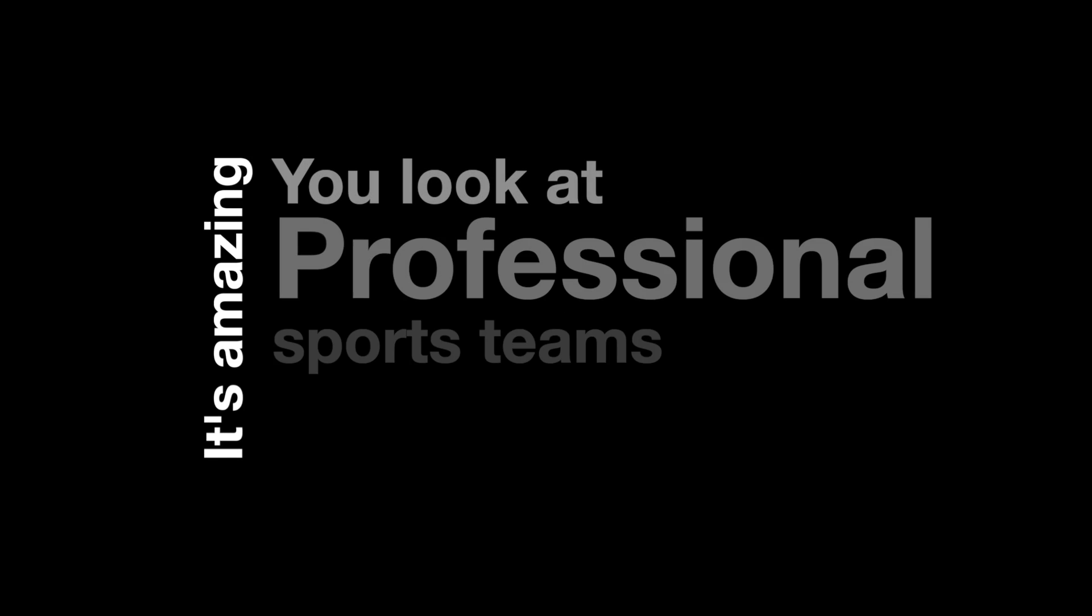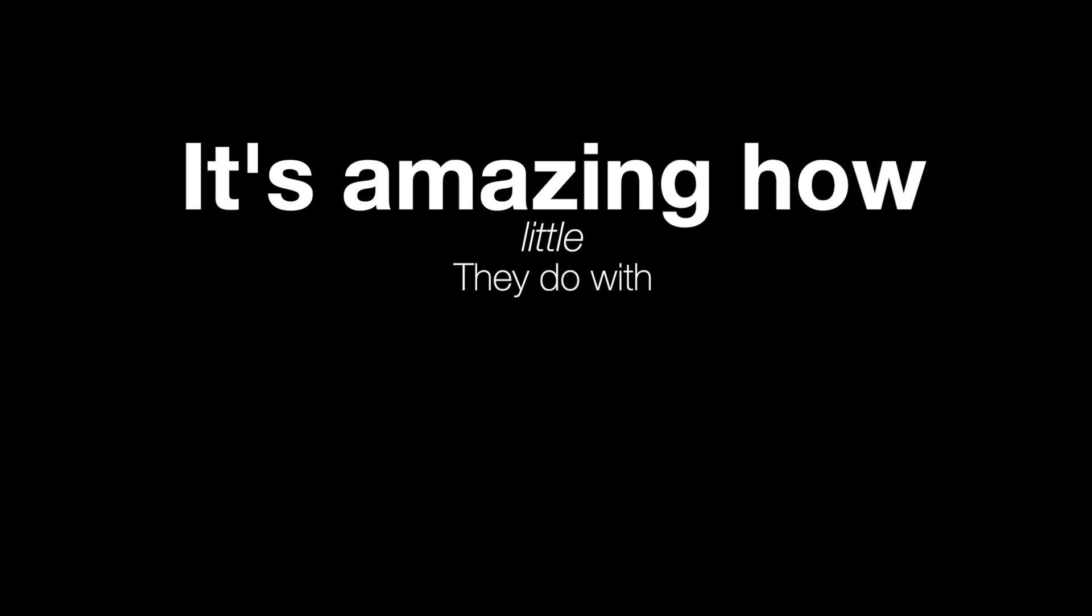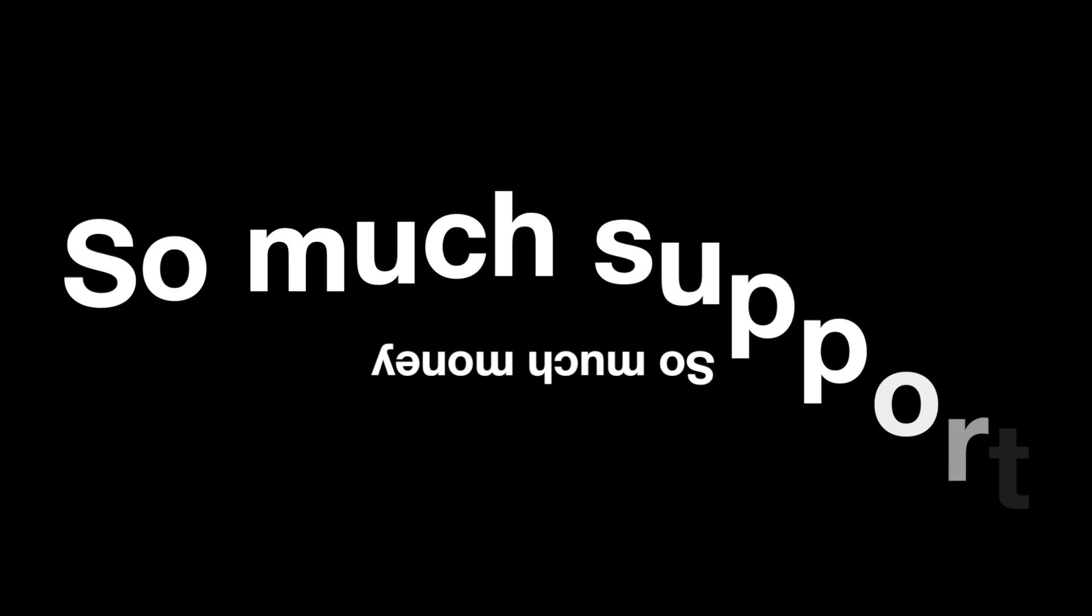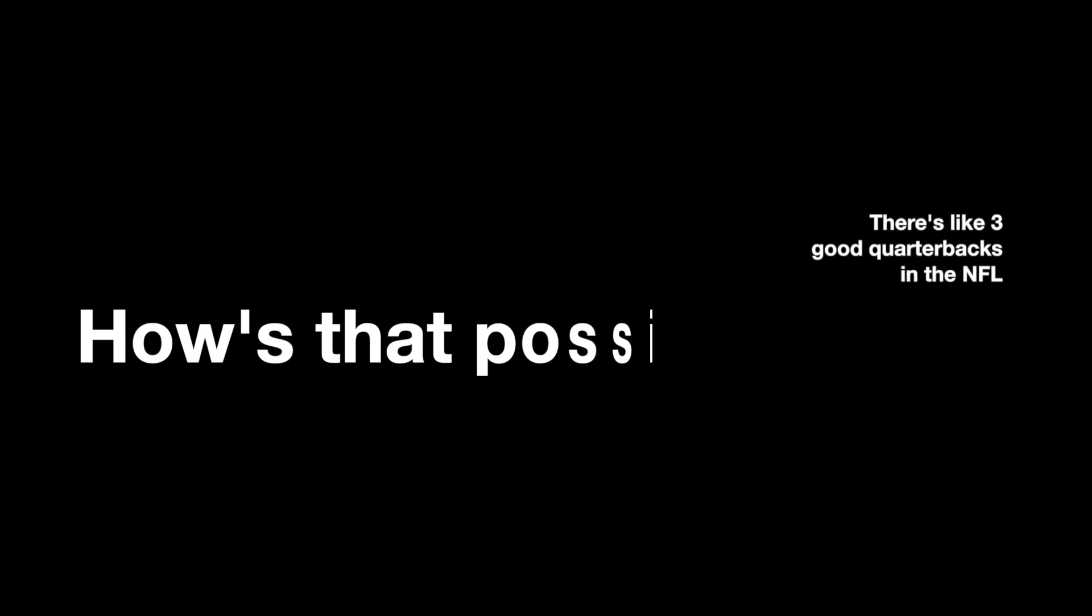It's amazing, you look at professional sports teams and I often think it's amazing how little they do with so much. So much money, so much support, so much PR, and there's like three good quarterbacks in the NFL.